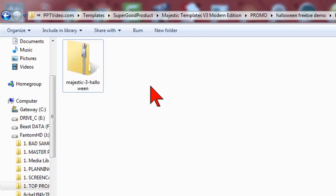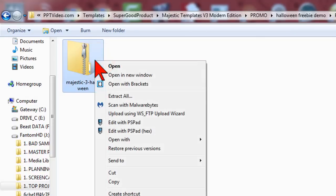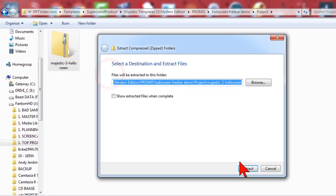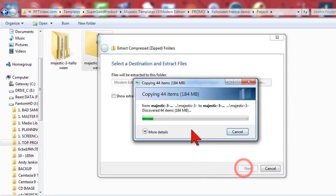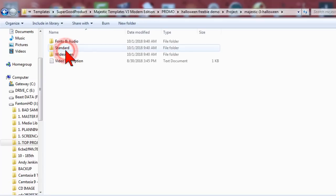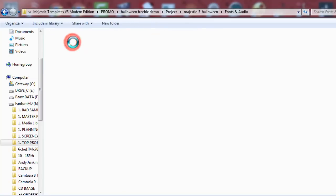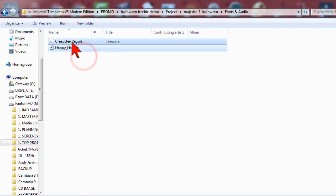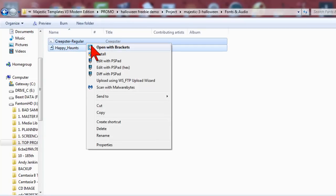Download the template zip file to your hard drive, right-click and extract, open that folder up and there is a fonts directory. Just highlight, right-click and install these creepy Halloween fonts if you don't already have them.